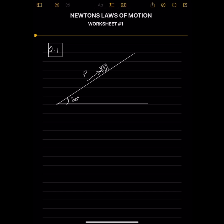We will mention all the forces acting on the block. The weight is 18N acting vertically downward. The reaction of the plane on the block is R. Since the plane is smooth, there is no friction. In part one, we find the value of P when the force is parallel to the plane.